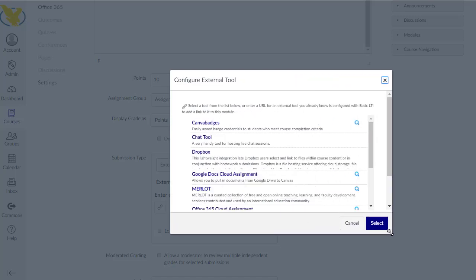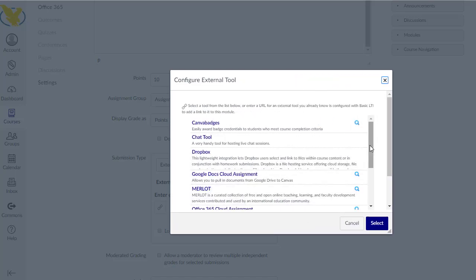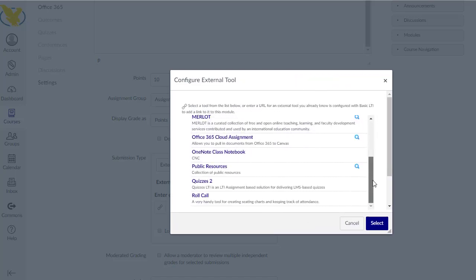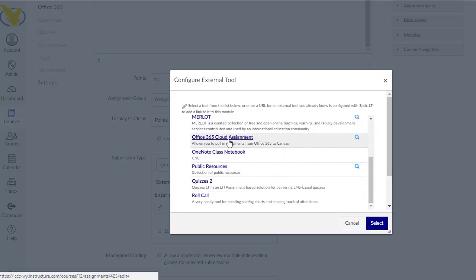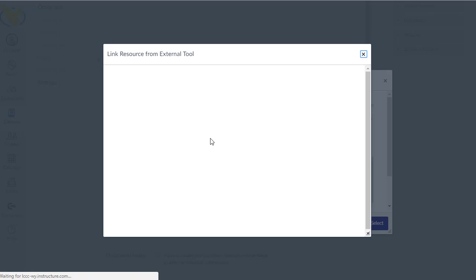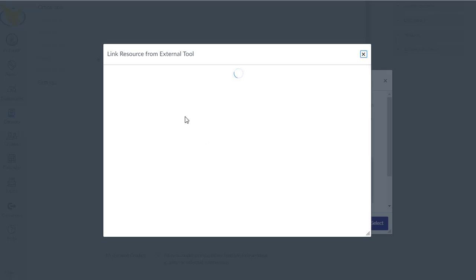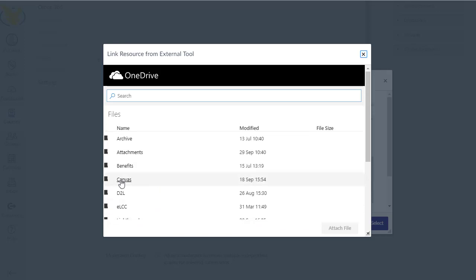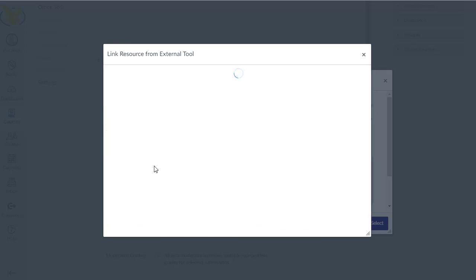You can see there's quite a few different options. The one that I'm going to cover right now is Office 365 cloud assignment. What it does is it gives students a copy of a document that you select from your OneDrive, which because I've authenticated with Active Directory, I'm already in right now. So I'm in my OneDrive.